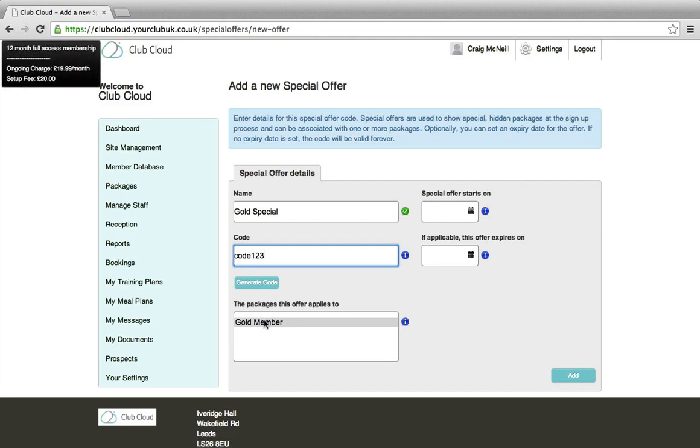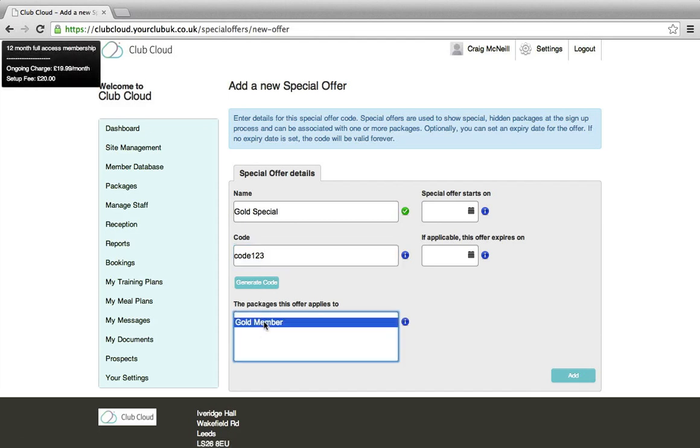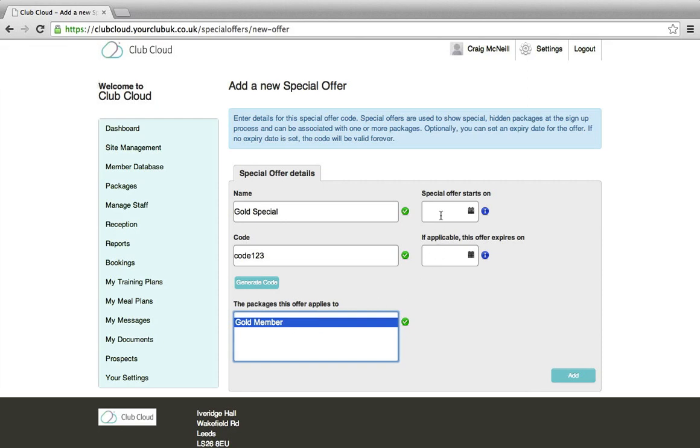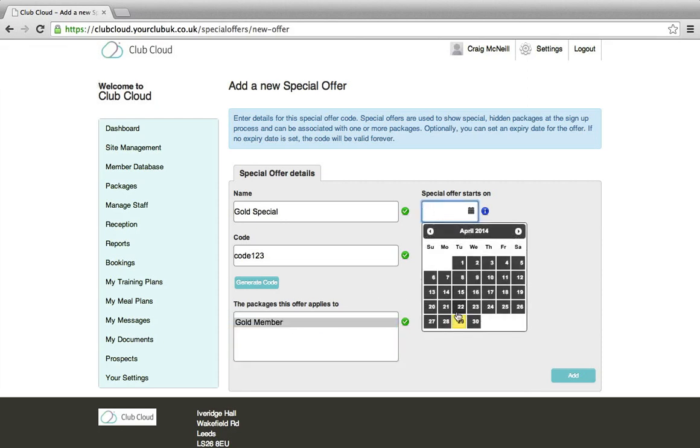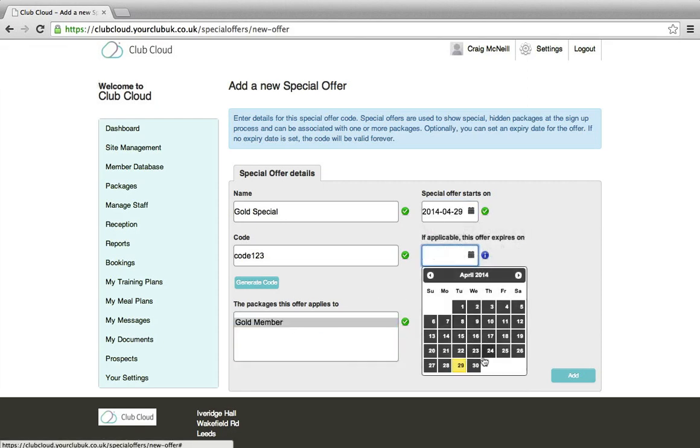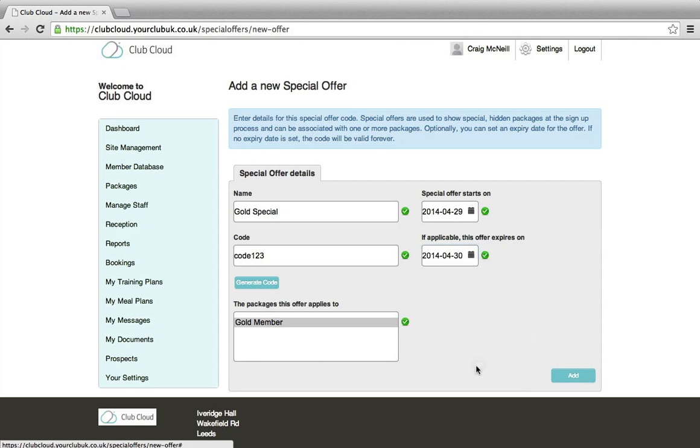The package this offer applies to would be highlighted as a gold member. And then we can add a start date and we can also add an end date of the special offer.